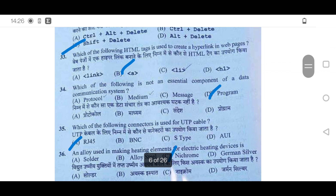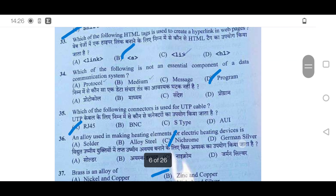34th question: Which of the following is not an essential component of a data communication system? The right answer will be D, Program. Besides protocol, medium, and message, all other components are part of it.